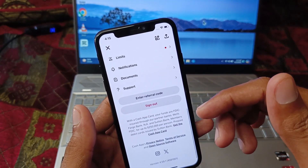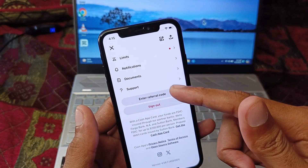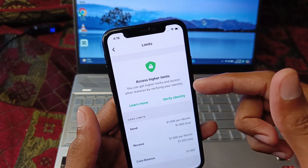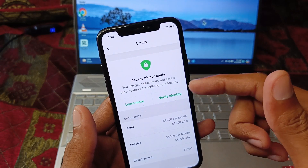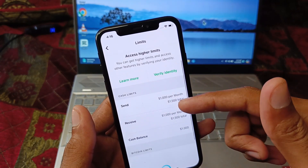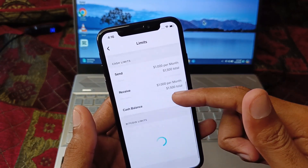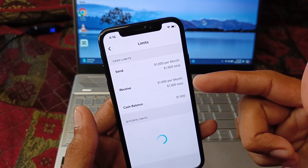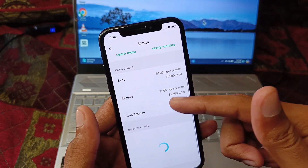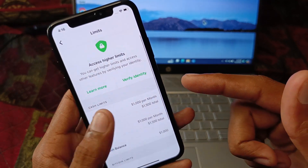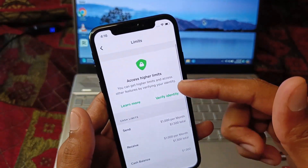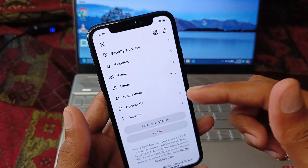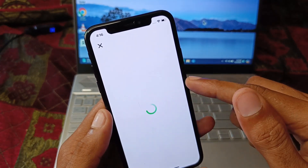If the problem still persists after all these methods, check your sending limit — your limit may have been reached. If your limit is completed, you need to wait for the next limit period, then go back and try sending again.